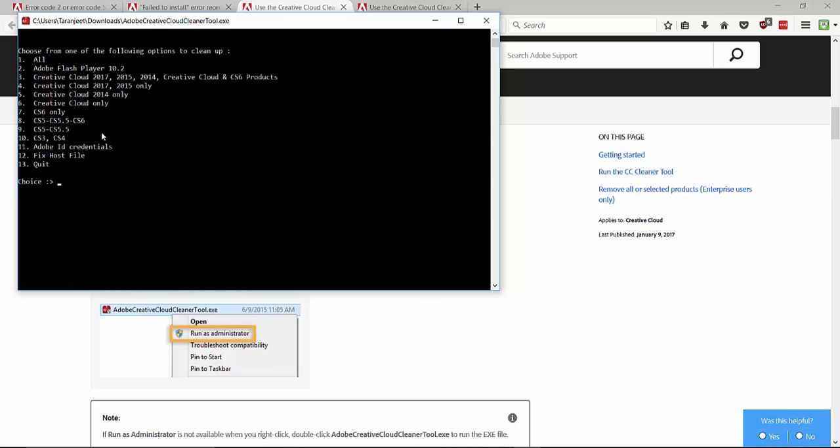And now you can see various options. Type one and hit enter to uninstall all the Adobe Creative Cloud software, or you can choose a particular number and then hit enter. I am uninstalling all the Adobe software.